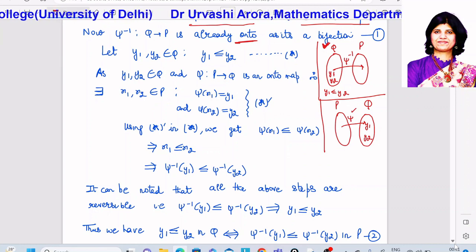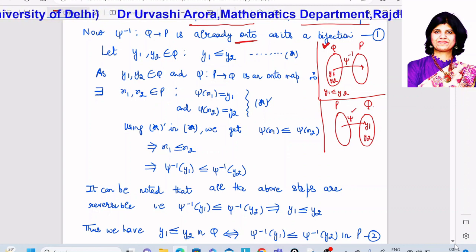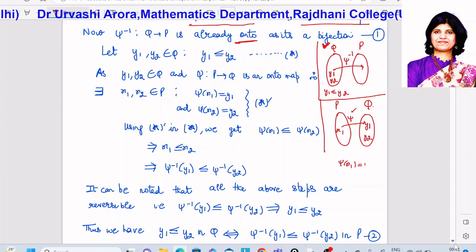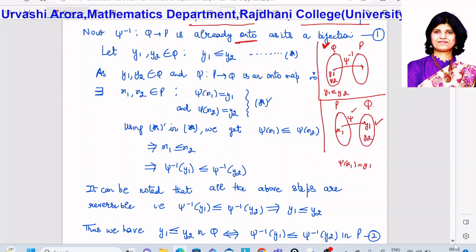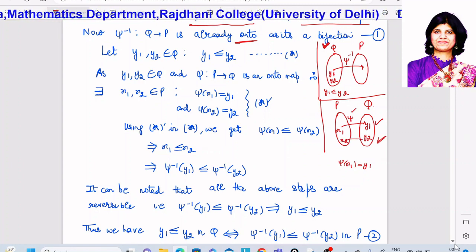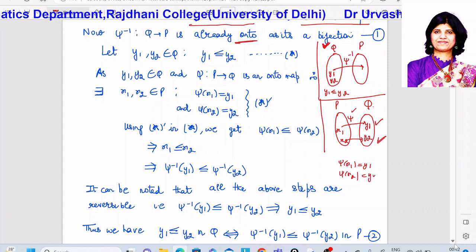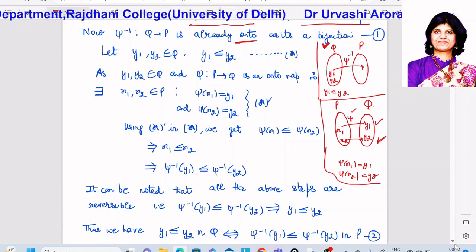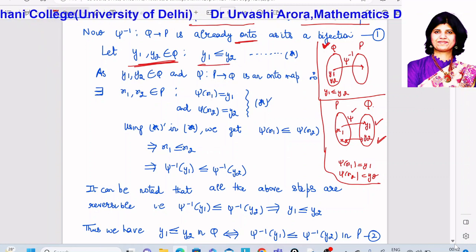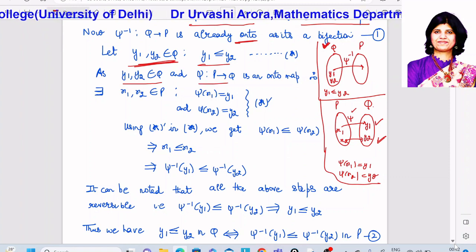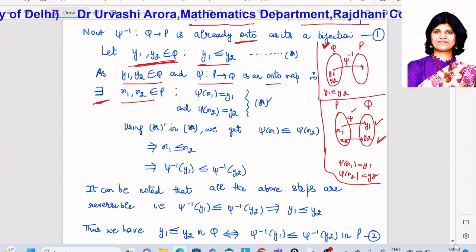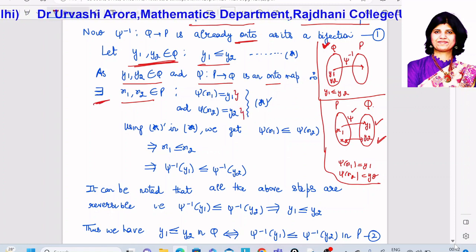So corresponding to y₁ belonging to Q, there must exist some x₁ belonging to P such that ψ(x₁) = y₁ — that is, y₁ must have a preimage. Similarly, y₂ must also have a preimage, so there must exist some x₂ belonging to P such that ψ(x₂) = y₂. We are assuming y₁ and y₂ are elements of Q with y₁ related to y₂, and since ψ is onto, there exist x₁, x₂ in P with ψ(x₁) = y₁ and ψ(x₂) = y₂.